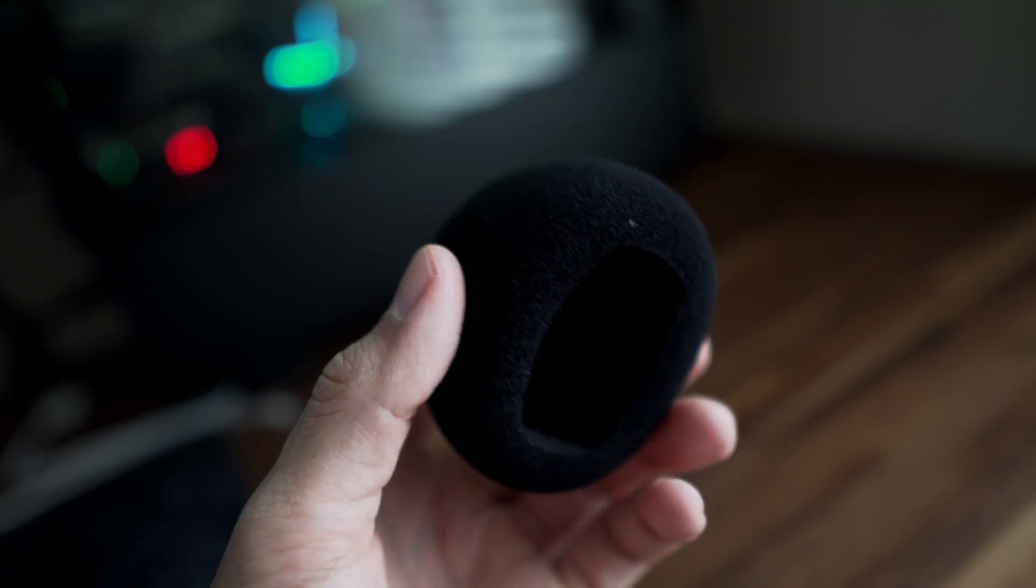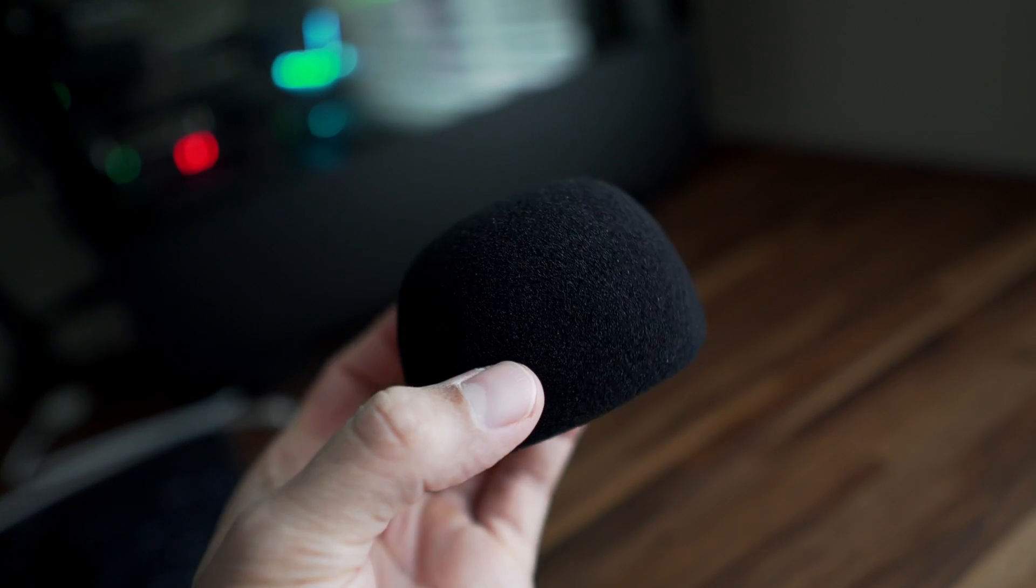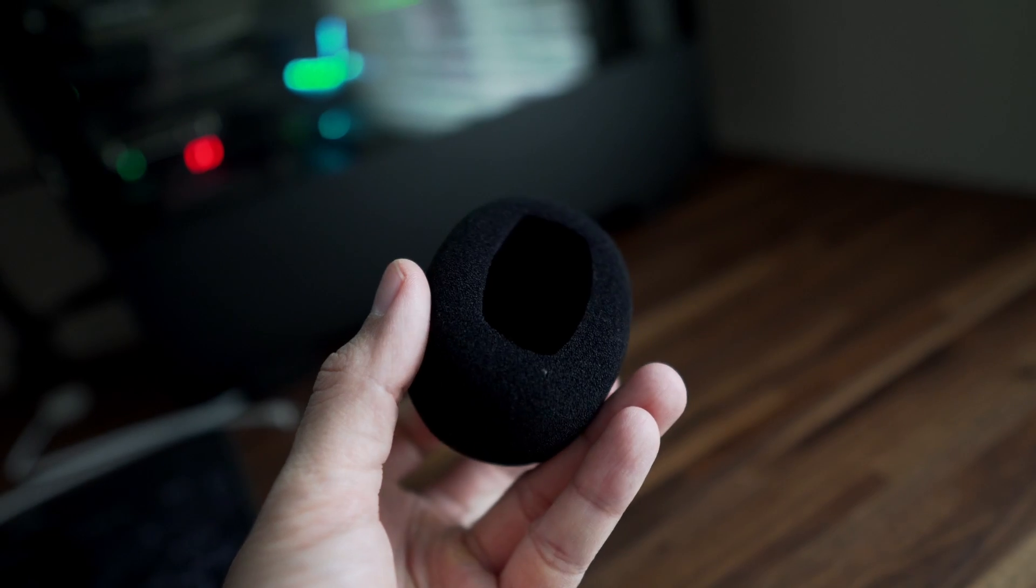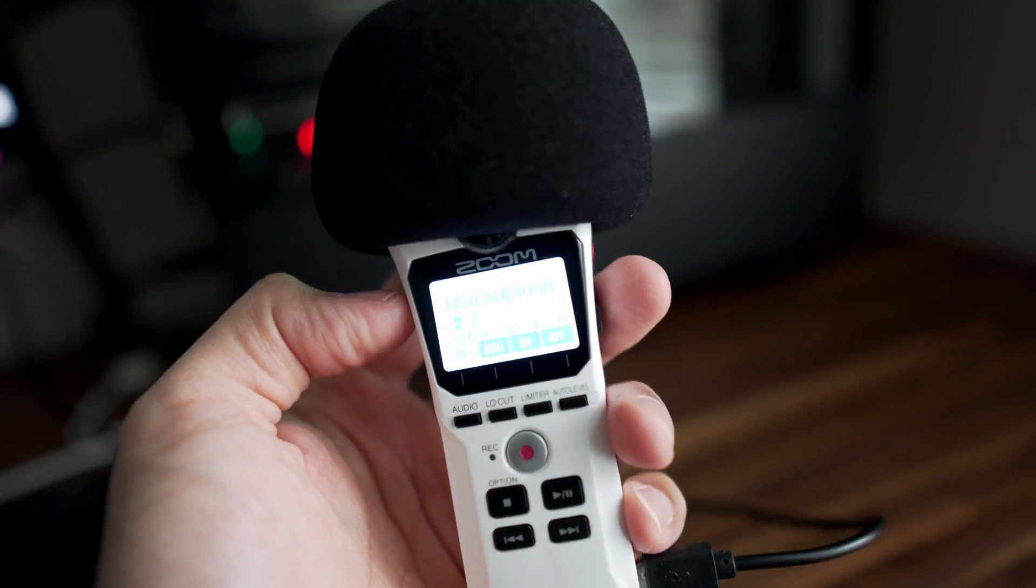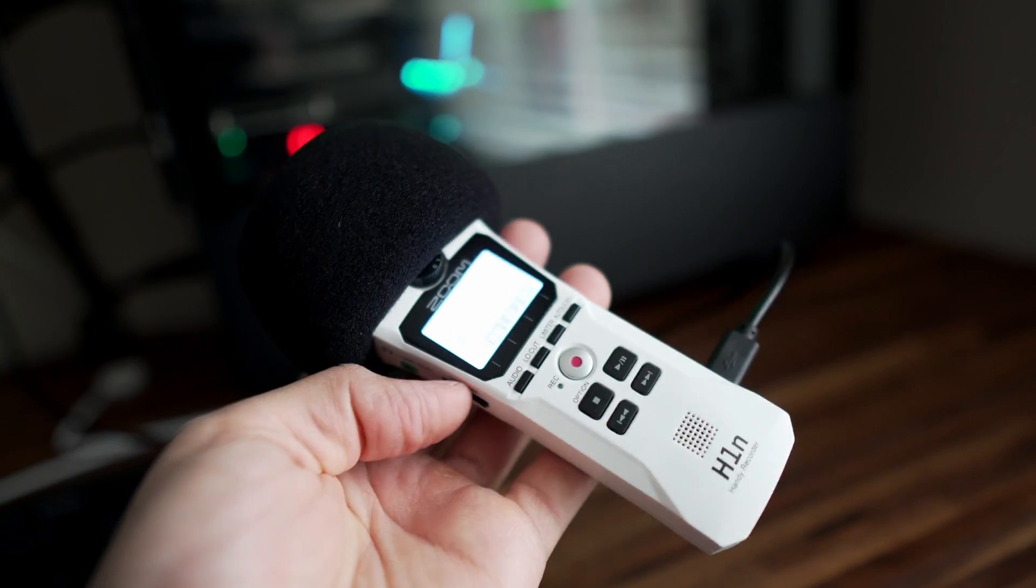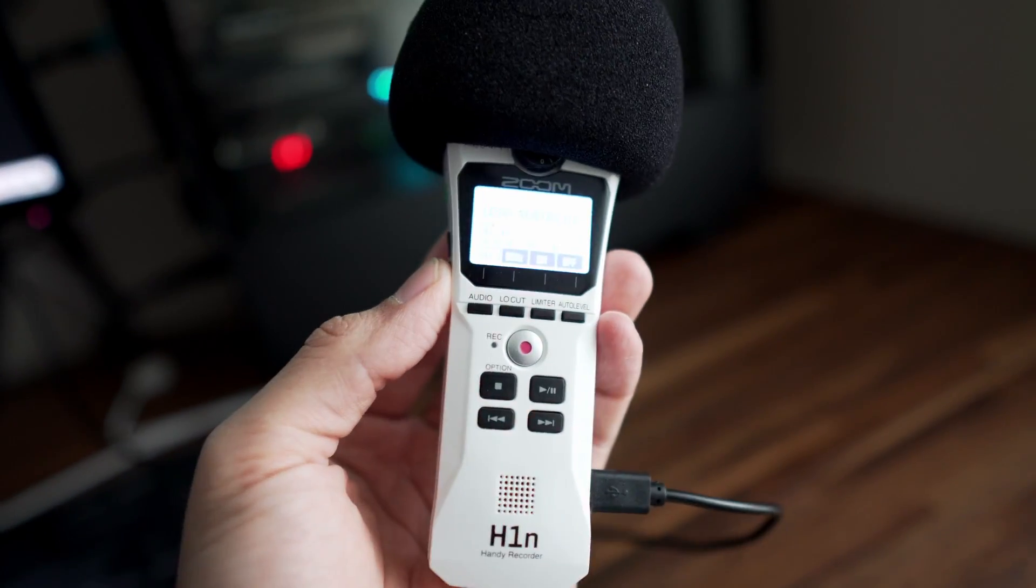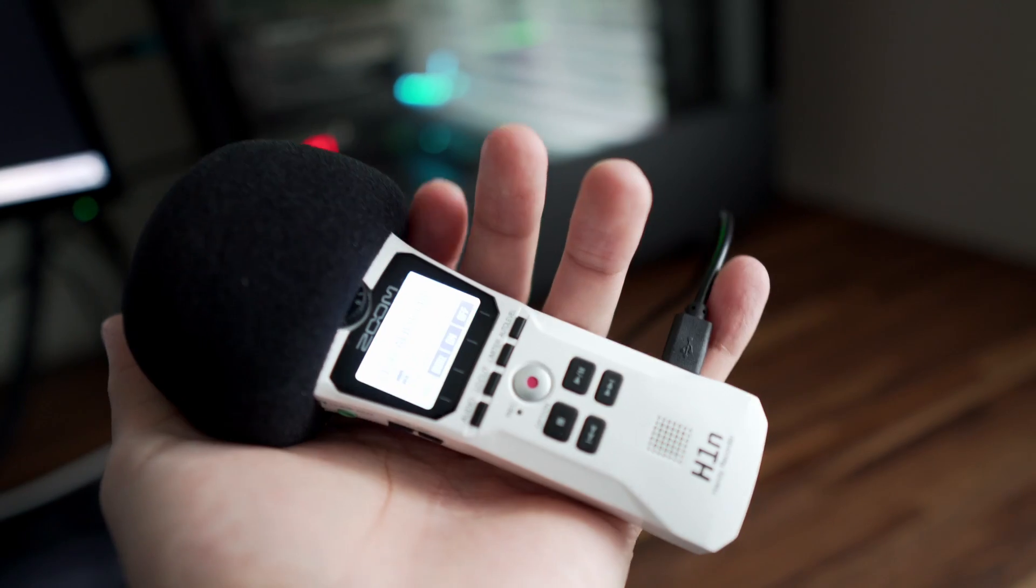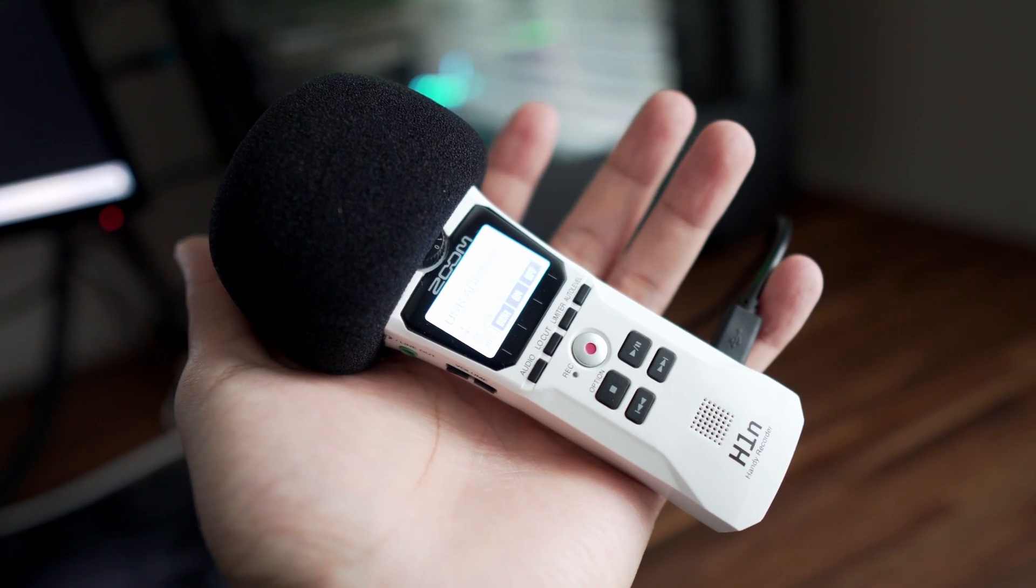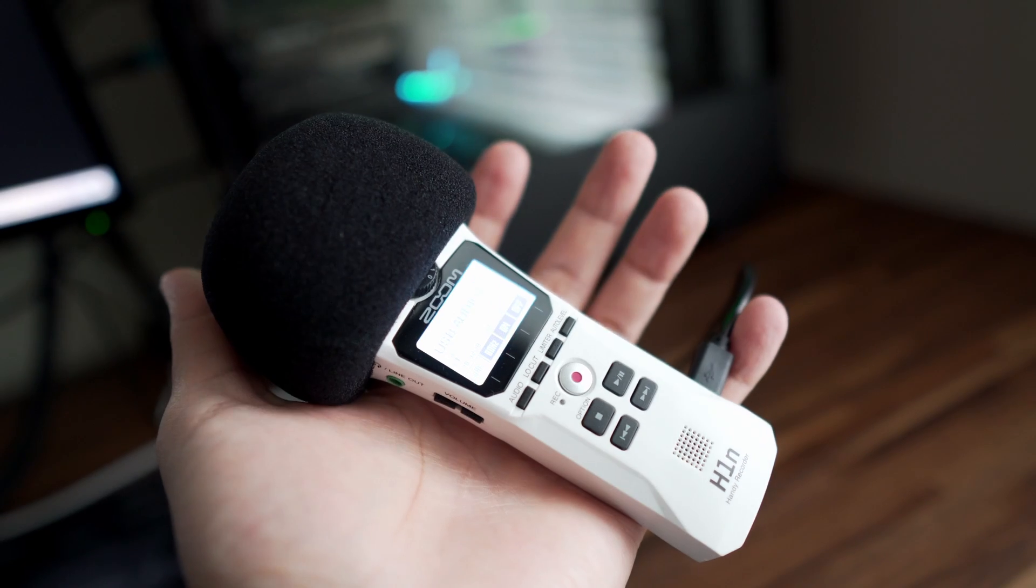As a bonus tip, I'll advise you to buy one of these protective foams. They work as a windscreen and will also reduce the plosives on your vocals. And just an FYI, if you're wondering how good the quality of the USB mic into the PC will sound, this whole video was recorded using the H1N Recorder, so this is the audio quality that you can expect.